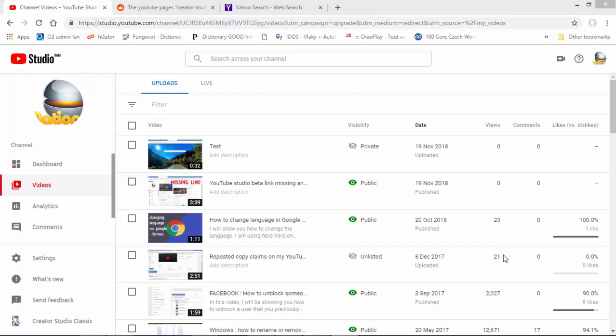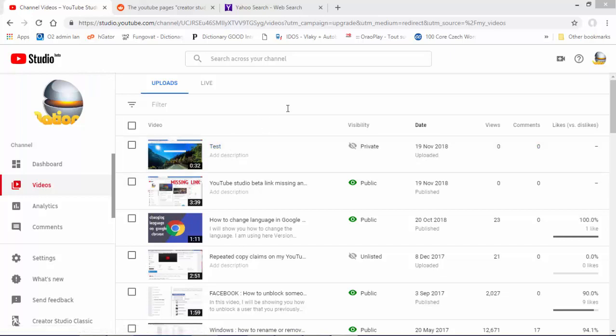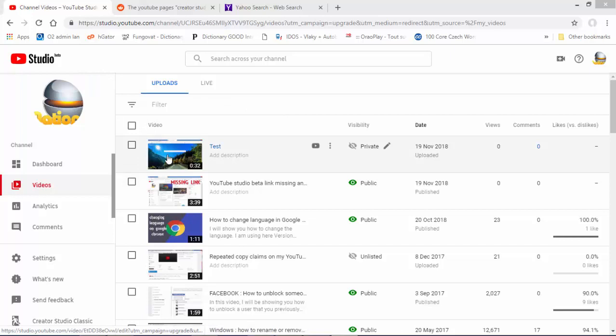What's up guys, welcome back. Today I'm going to show you how to trim or split a file in YouTube Studio. This is a new feature — I think from 2019 — and they're going to push it to everybody.